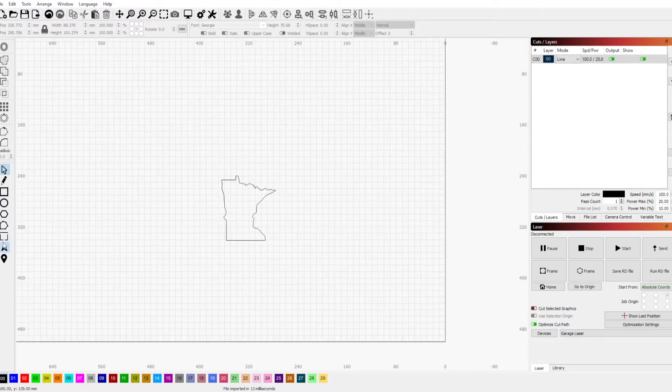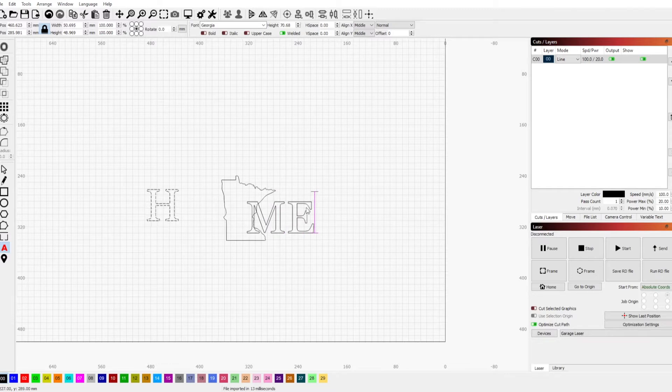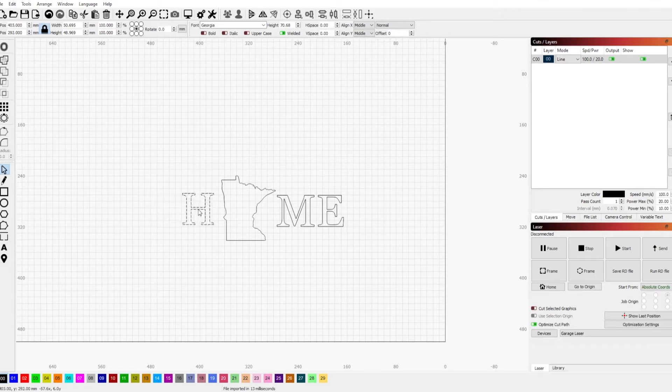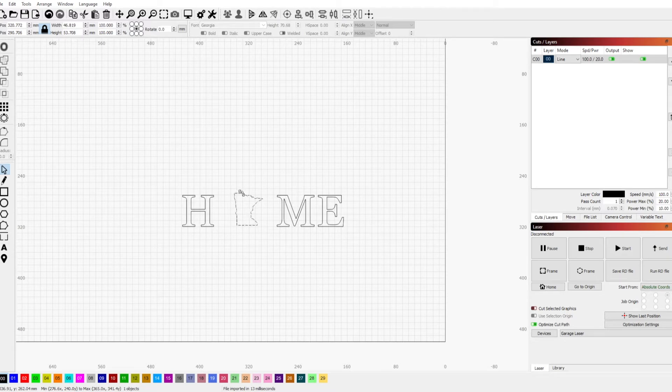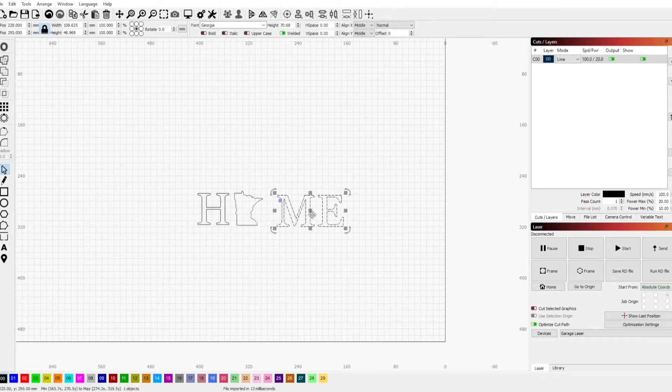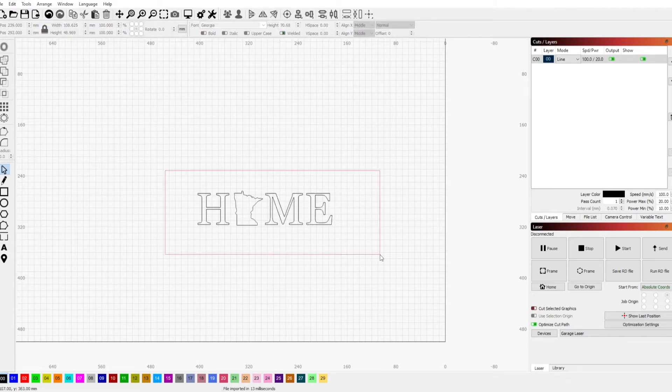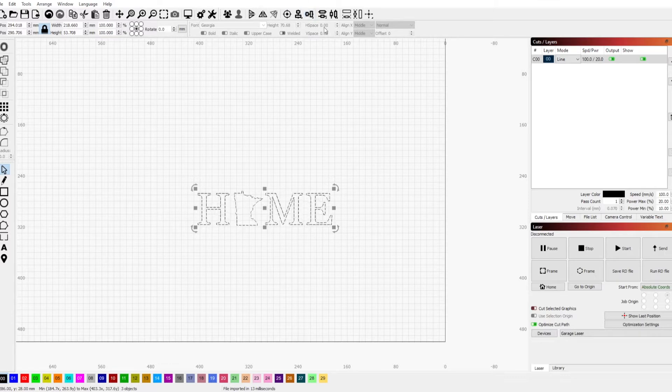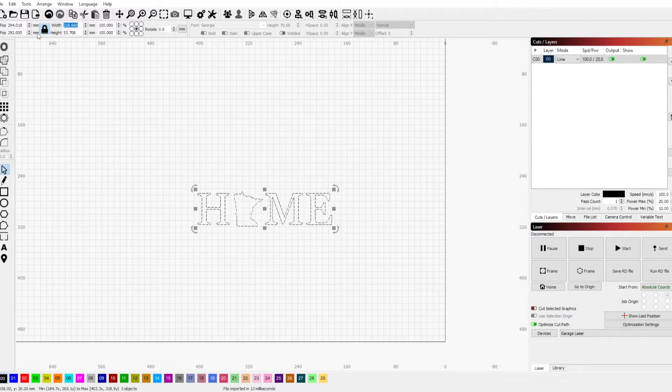Now we need to bring in our text. We're going to add our H on the left side and then click over to the right area and add our ME, and then we will adjust those to be roughly in alignment where we want them. Now the state of Minnesota is way too big, so we need to scale that down in size, get it in approximate location and snug these in closer. Then we'll select all of our objects, use our horizontal alignment tool up top, and that will bring them all aligned in the center.